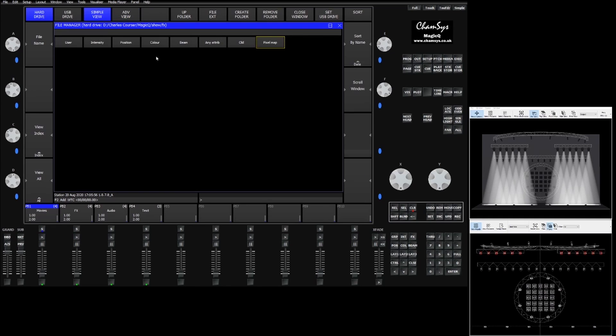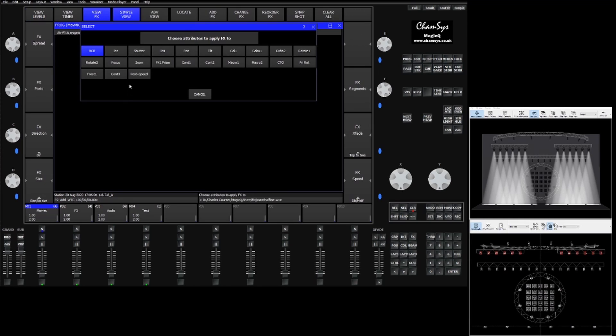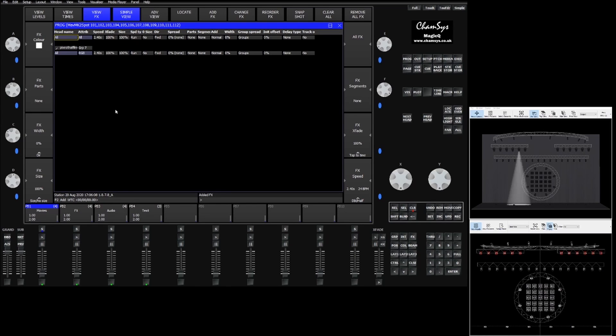If we add a new effect we can add a pixel map effect. This time we'll add a half rotating line. We'll add it to the RGB and you'll see that we essentially get a bounce effect as the rotating line moves back and forth across our line of fixtures.